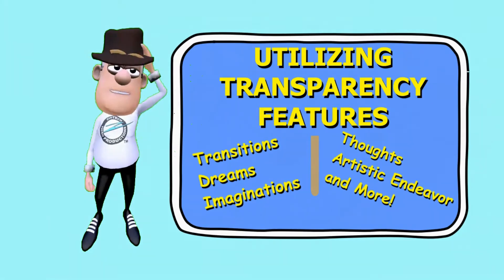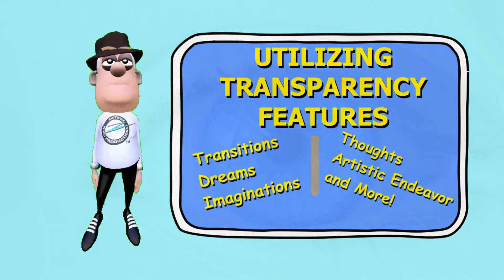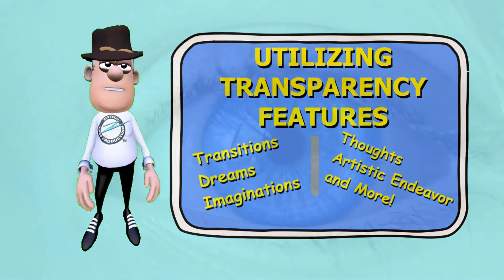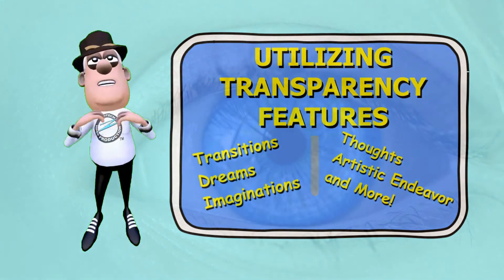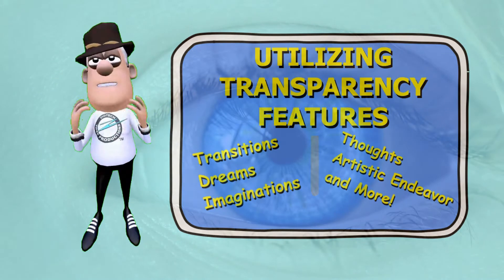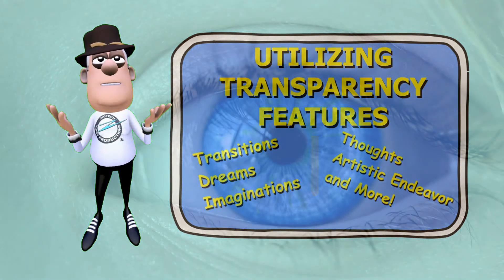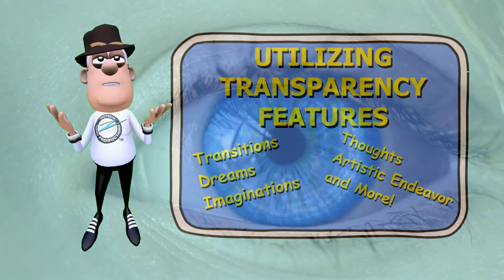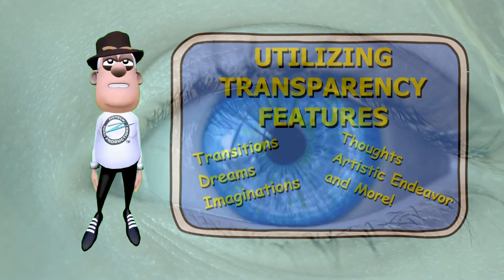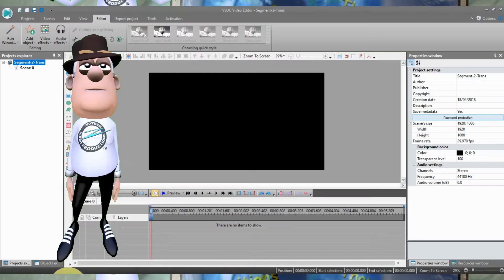Using your creative mind, you can apply the techniques to fit your specific production. This feature is great for transitions, dream state, imagination state, conveying an individual's thought or an artistic endeavor.